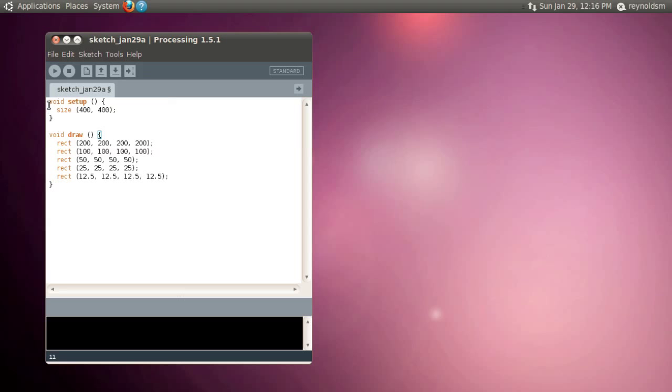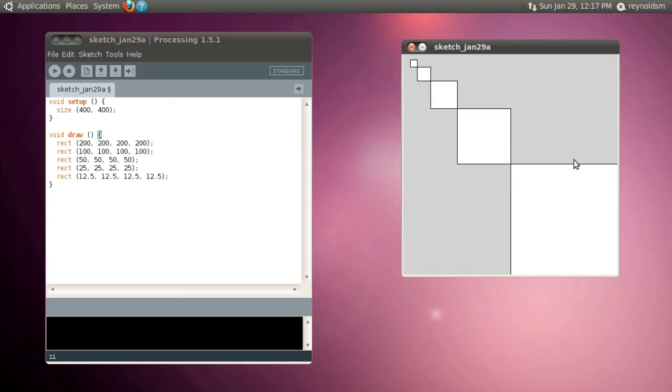So here we are. I've just completed my masterpiece in Processing. Look at that. Square after square after square. No one ever said I was square.